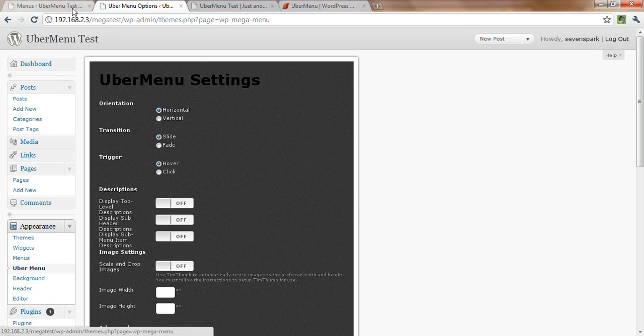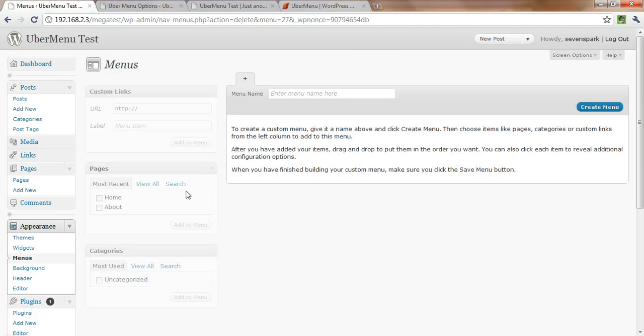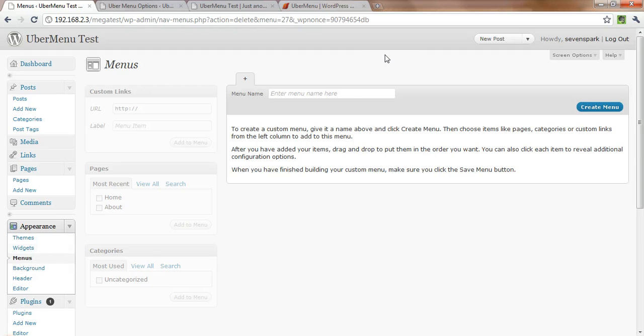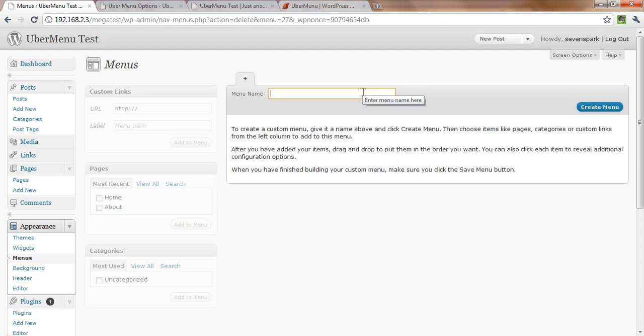And it's also going to give us some new options in the menus. The default WordPress 3 menu system. So we'll come over to the menus page, we'll create a new menu, and call it anything you want.